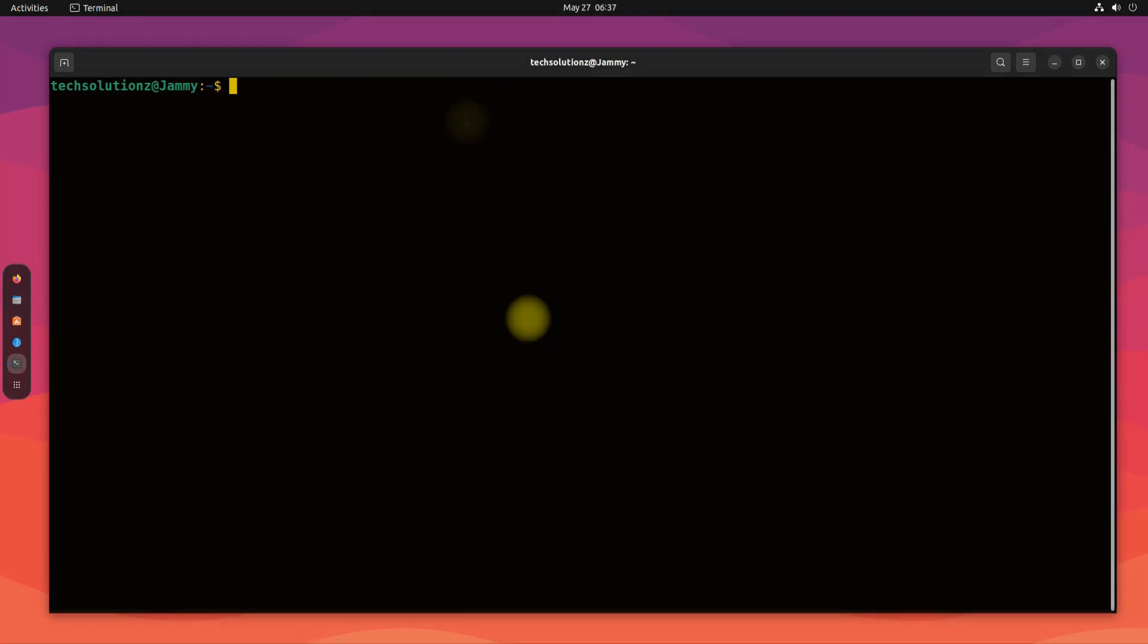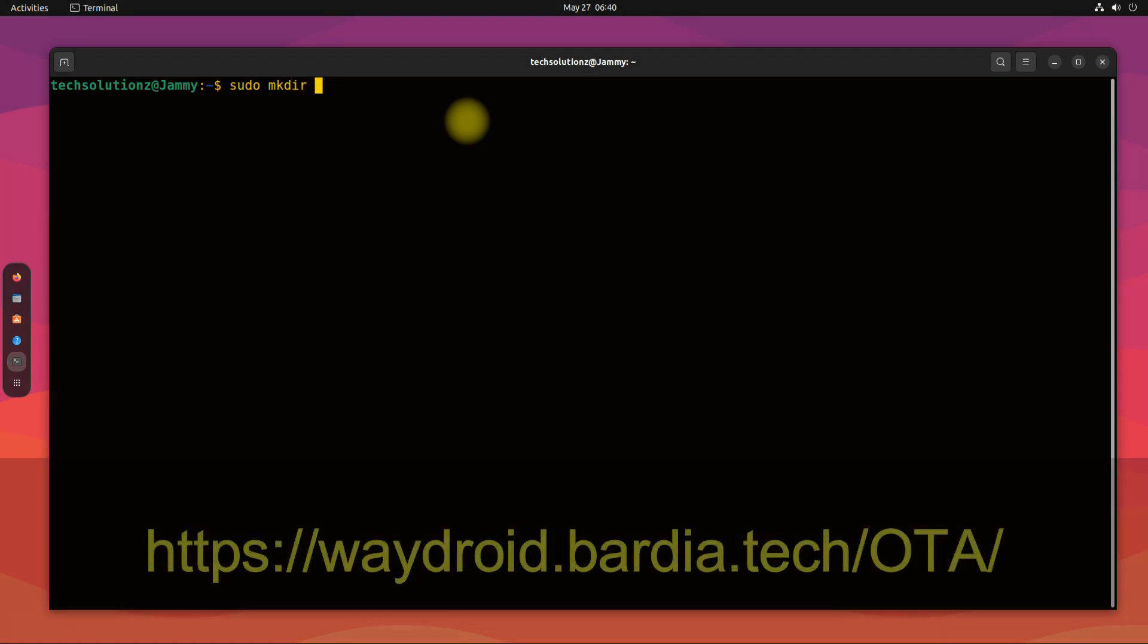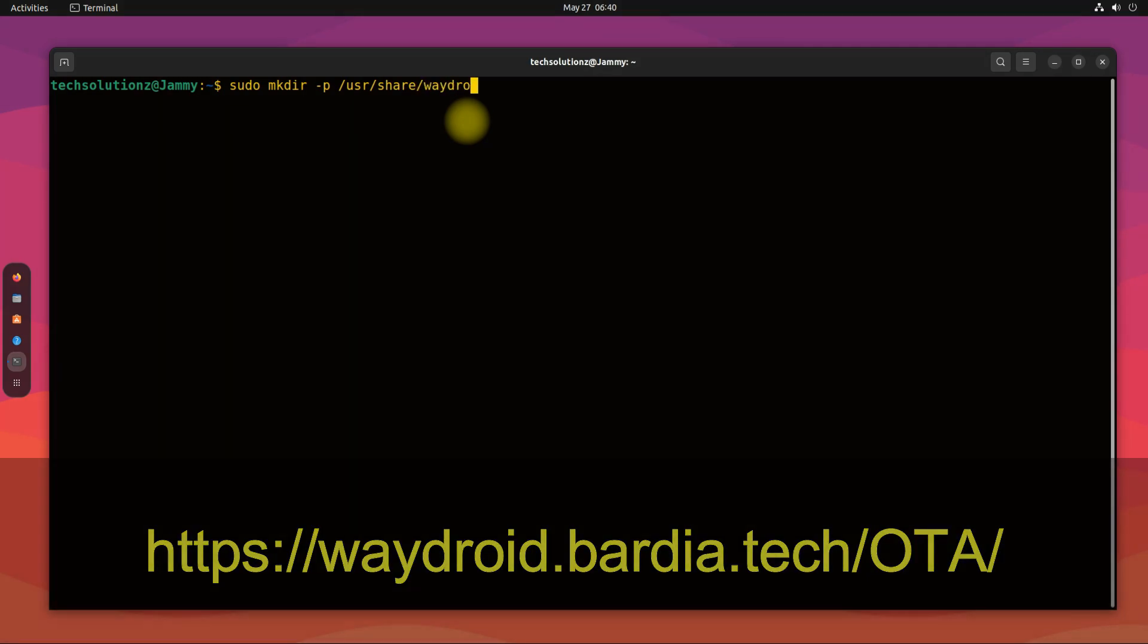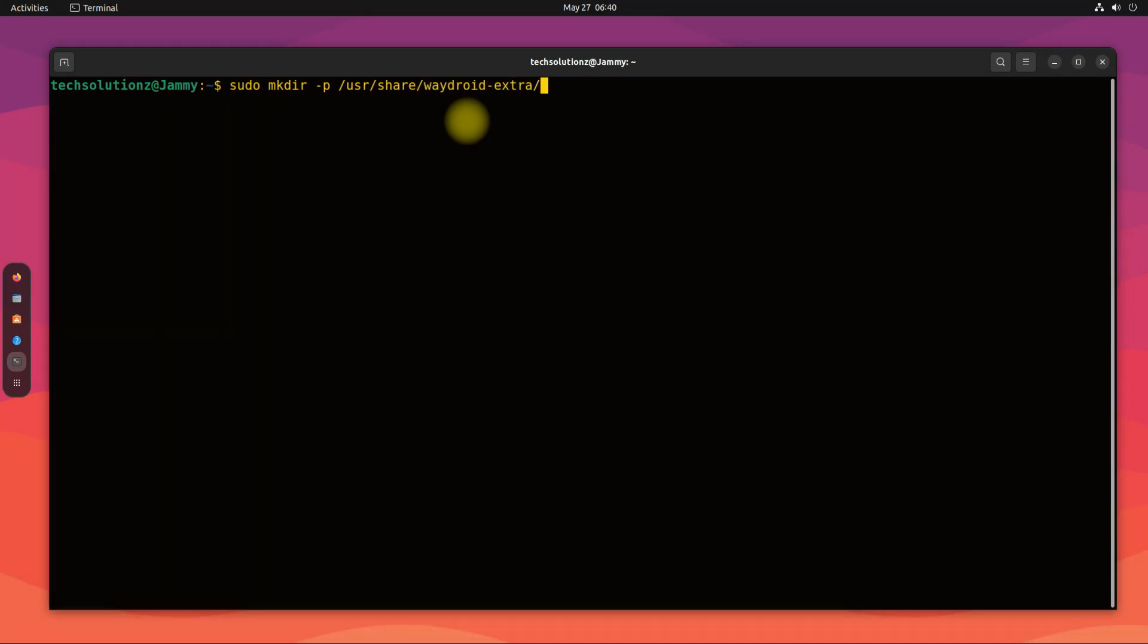It's done. Wisely, make sure you have downloaded the Android system and vendor images at this stage. You can find the download link in the description as well as on this screen. Create the shown directory in the shown location as being shown on your screens.